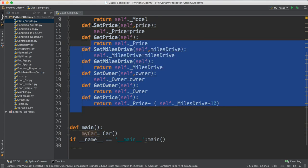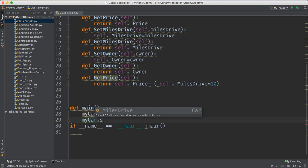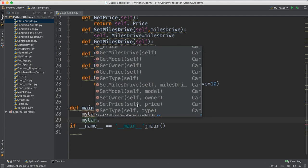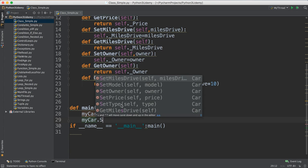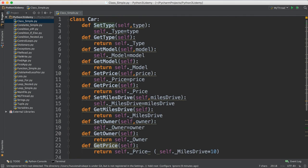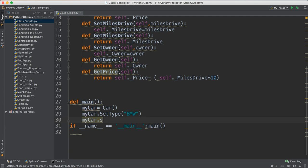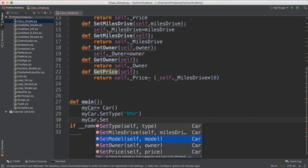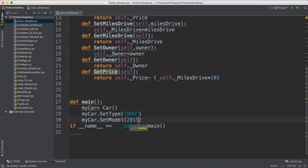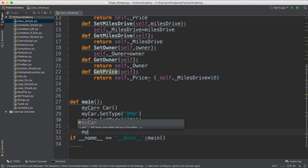If I want to set some information about the car, I call the methods on the instance. For example, to set the type I say 'my_car dot set_type' and pass 'BMW'. It will take this value and set the type. I can also call 'my_car dot set_model' and pass '2015', and 'my_car dot set_price' and pass '260000'.